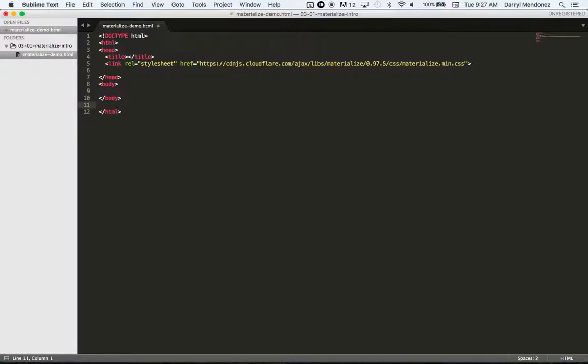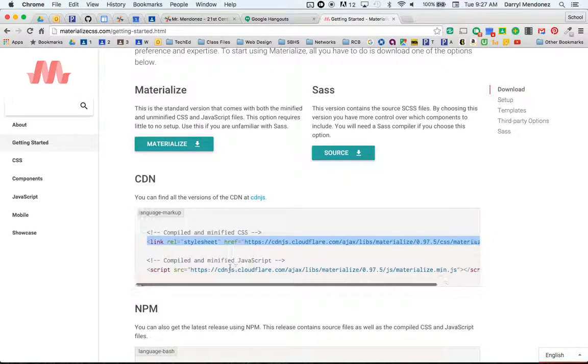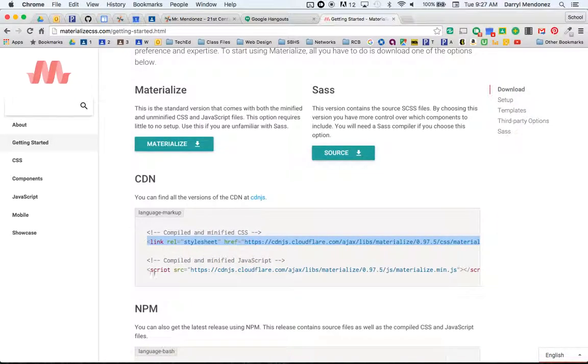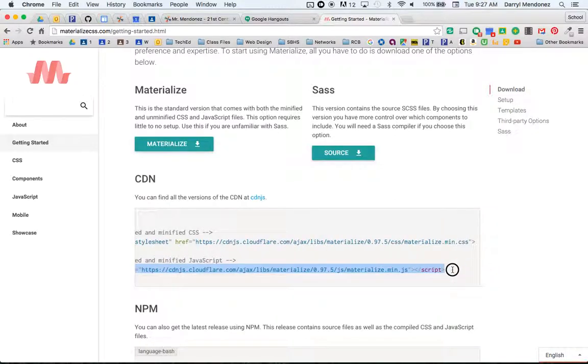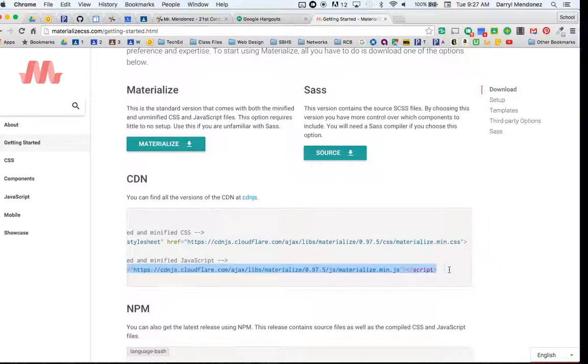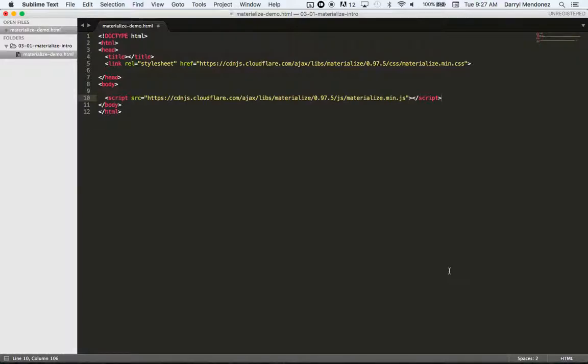Now that's just the styles. They also have a JavaScript library that we could use. And that's good for like drop down menus or pop up windows and other animations that we'll be doing with materialize. So we'll also connect that. So now we have the materialize CSS and JavaScript at our disposal.